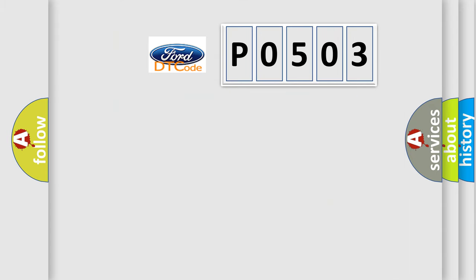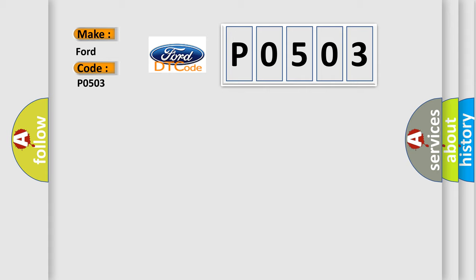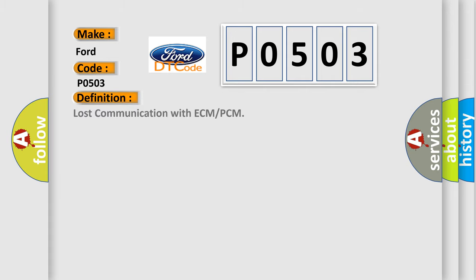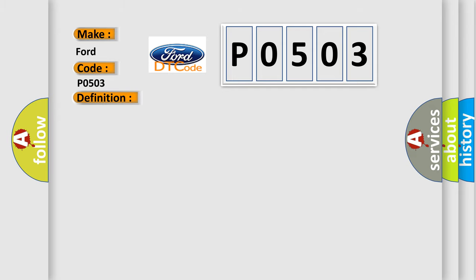So, what does the diagnostic trouble code P0503 interpret specifically? The basic definition is lost communication with ECM or PCM. And now this is a short description of this DTC code: CAN communication system SCID control AQ to ECM.